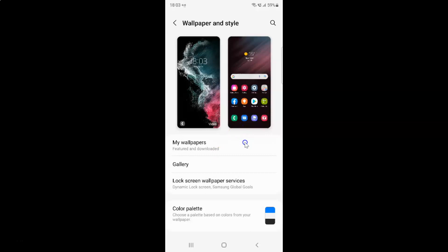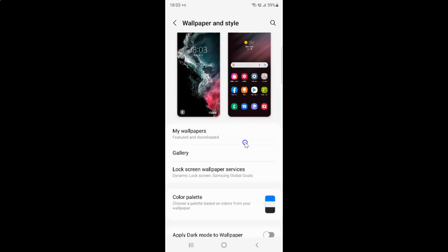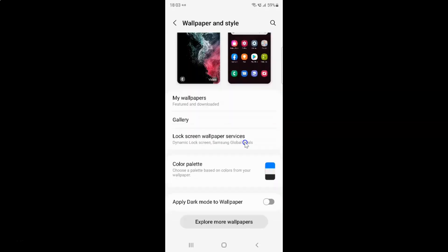On this screen you have to scroll down to the very bottom, and you can see here we have the 'Apply dark mode to wallpaper' option.